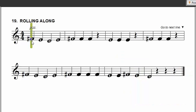F, E, D, E, F, F, F, shh, E, E, E, shh, F, F, F, shh, F, E, D, E, F, F, F, F, E, E, F, E, D. Excellent work.